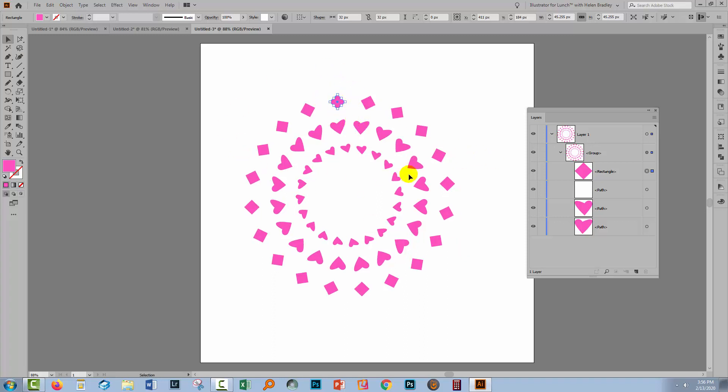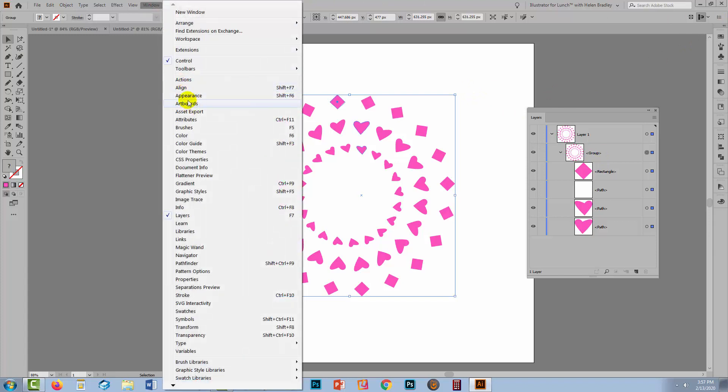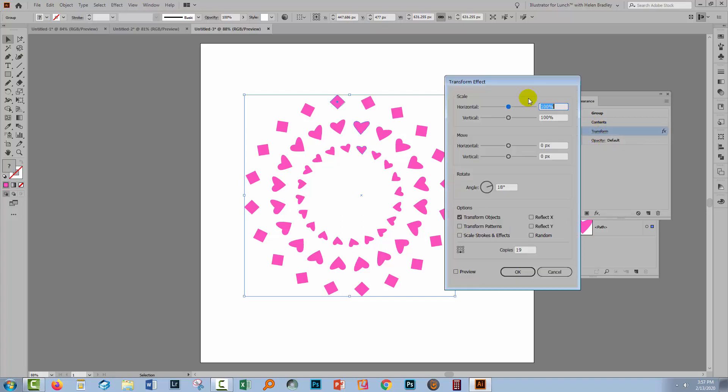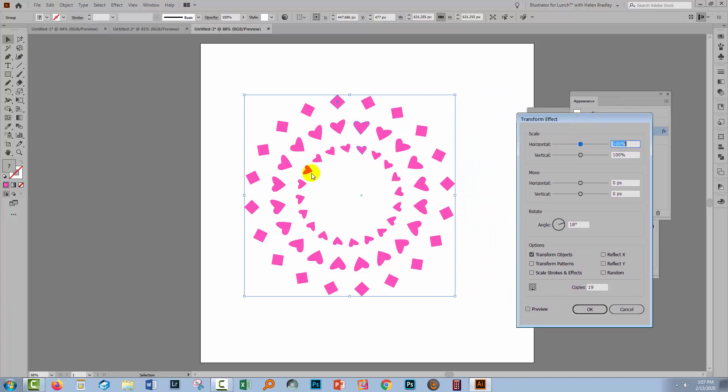If you want more or less of these shapes, that's easy too. Go and reselect your group. You have to do that because you have to get access to the transformation. Then you'll go to the Appearance panel. Now, mine's disappeared, so I'm going to choose Window and Appearance. Inside the Appearance panel, if you've got the right thing selected, it's going to be a Transform entry. You'll click on that once because that opens up the Transform Effect dialog, which is the dialog that we've been working with.